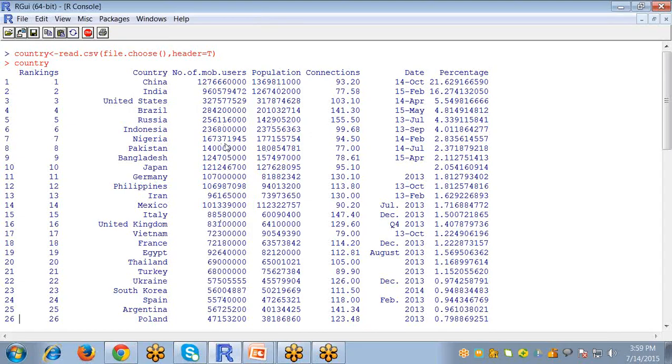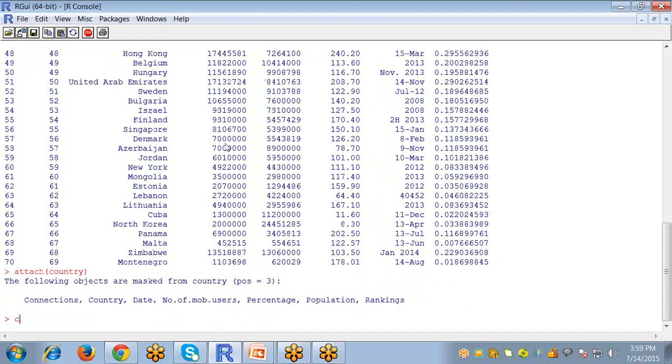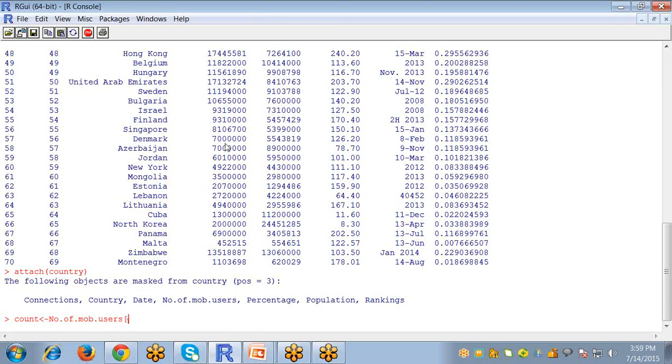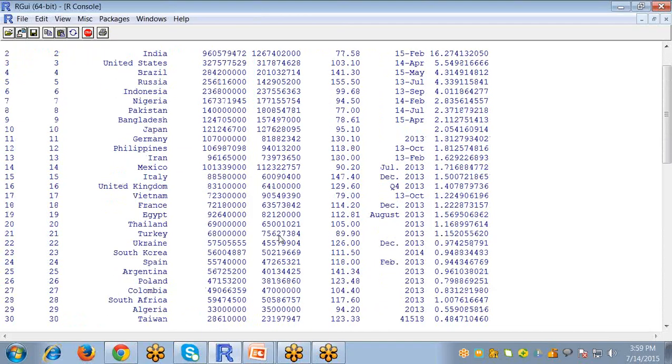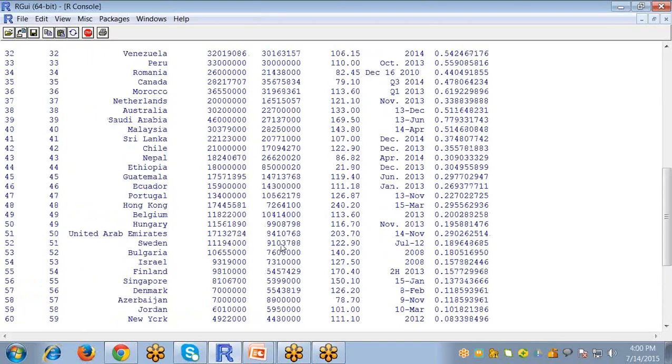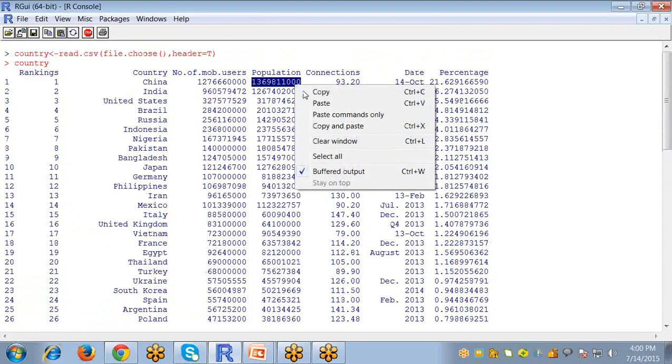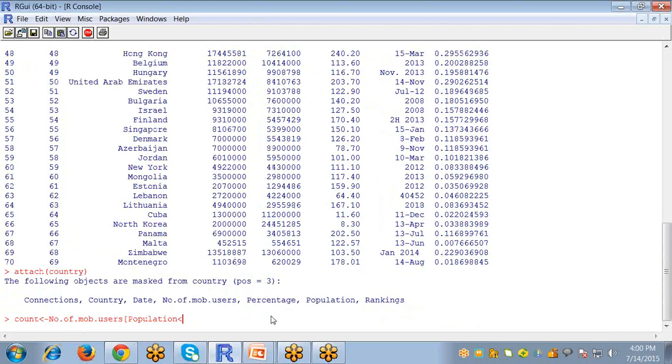Using the stem and leaf command, for that purpose I'm creating a variable 'count', and according to number of mobile users and the population, I'm going to check the highest population here. So the highest population for this dataset belongs to China, so I just copy this value and paste it here.